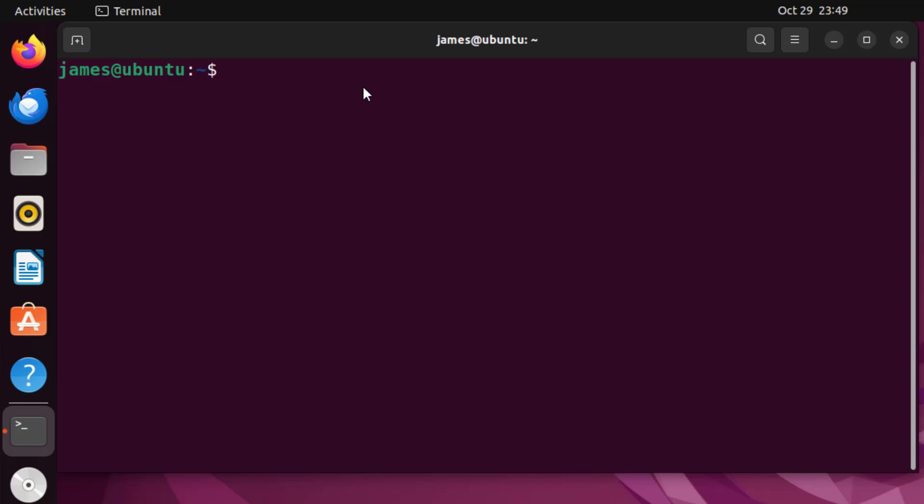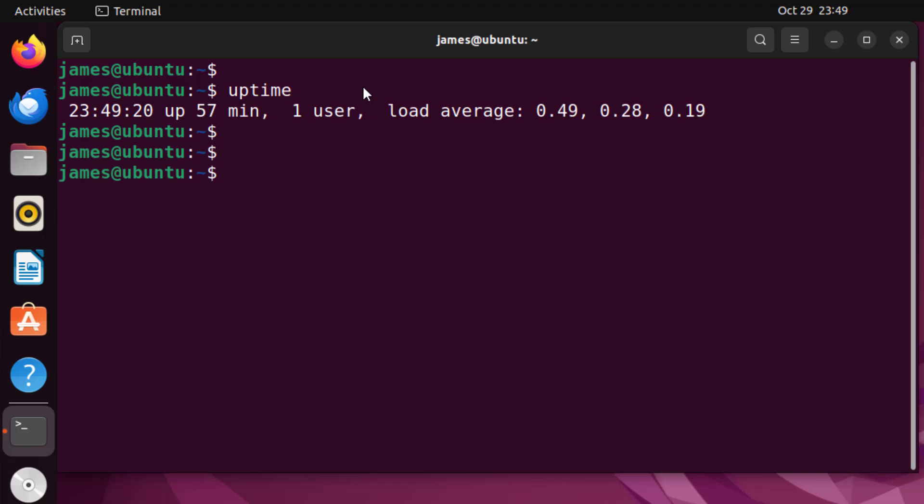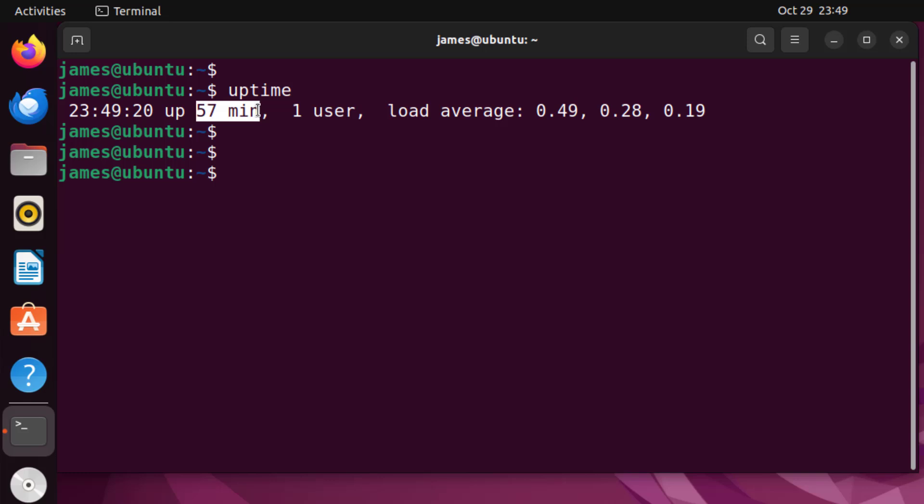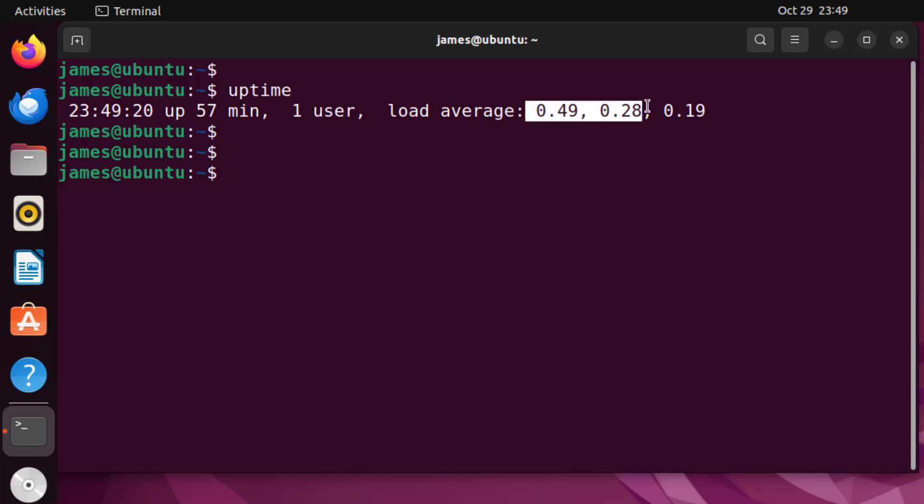Now there are a couple of ways of doing this. First you can run the uptime command without any command line options. When you hit enter, this is what you get. From the far left here you can see this is the current time. As you can see I'm making this video at 11:49 PM and 20 seconds. Next you get the exact time the system has been up, so the system has been up for roughly 57 minutes. This is the number of currently logged in users, and this shows that I'm the currently logged in user.